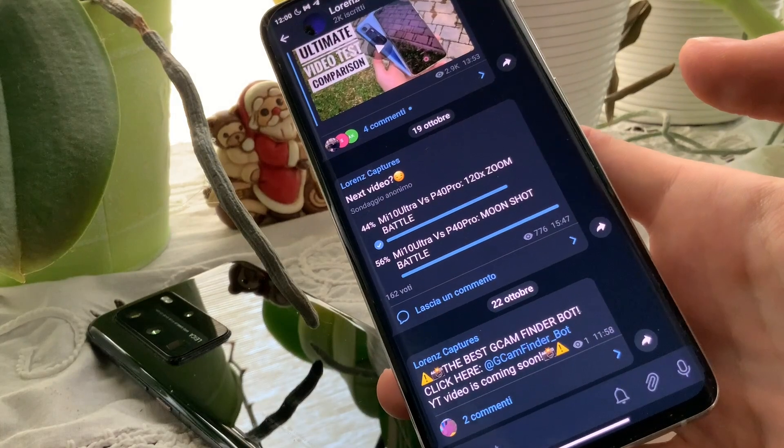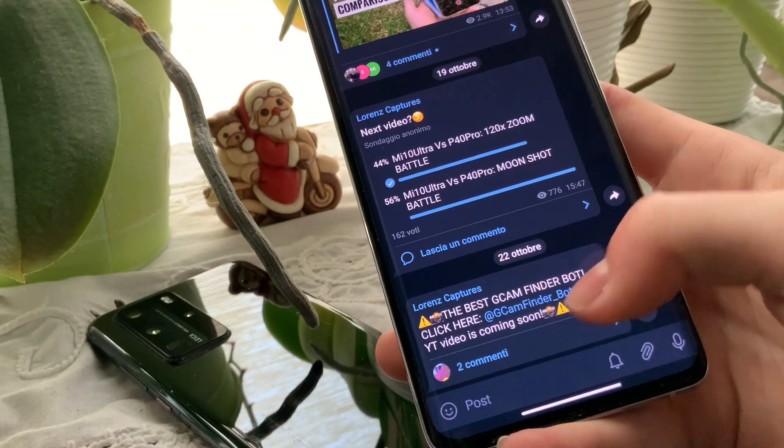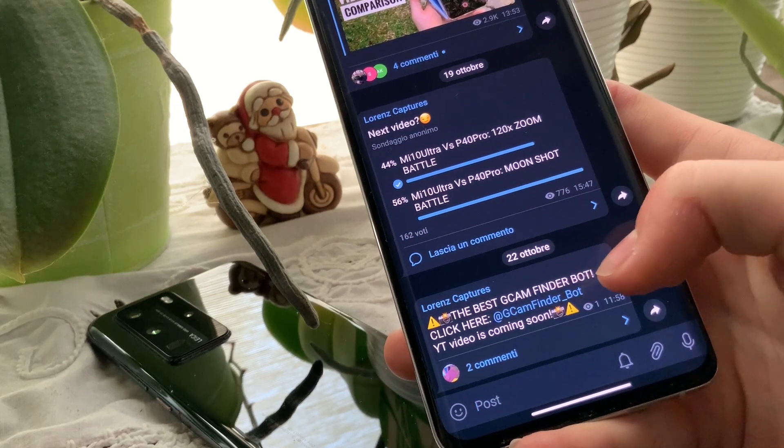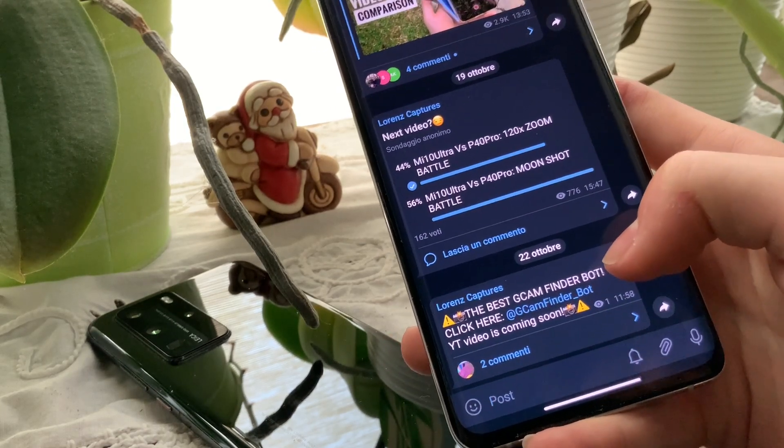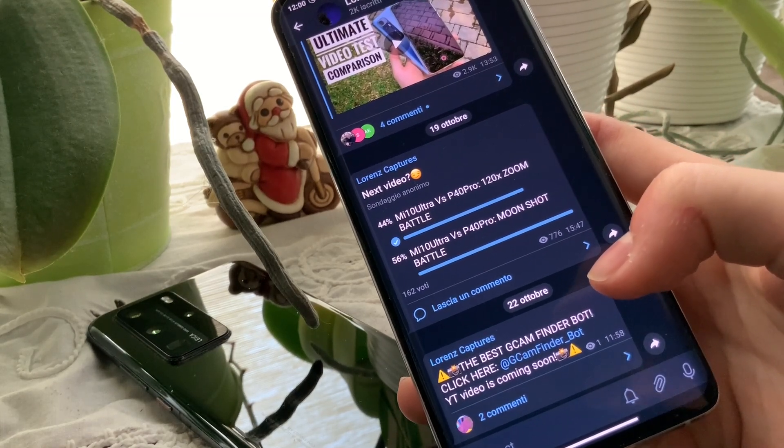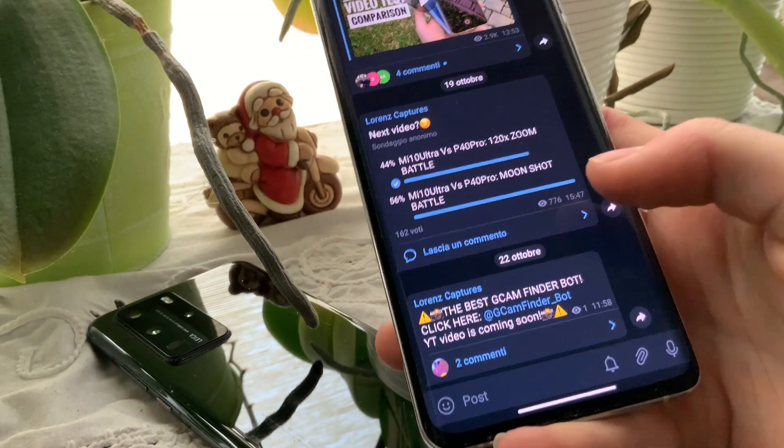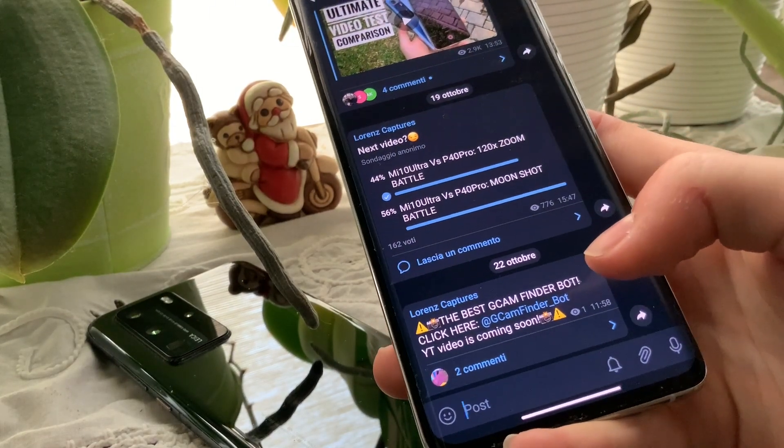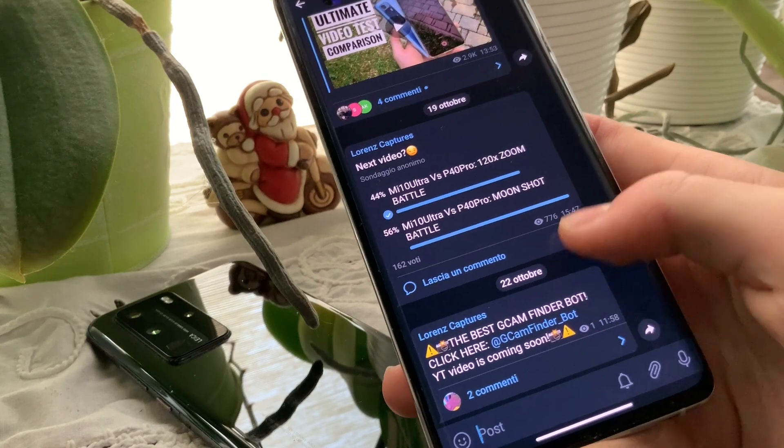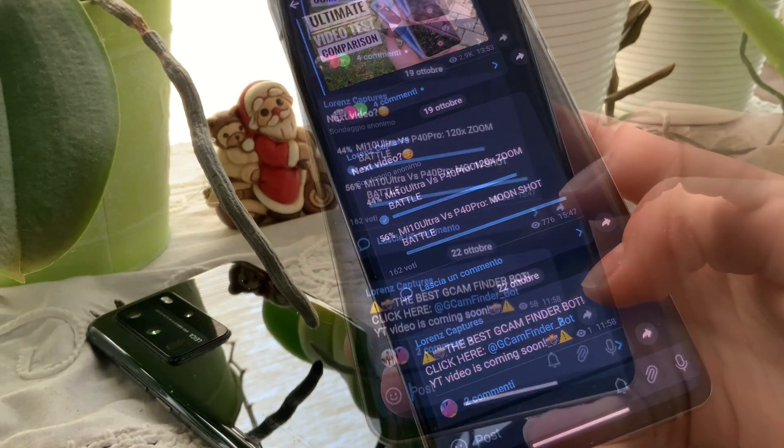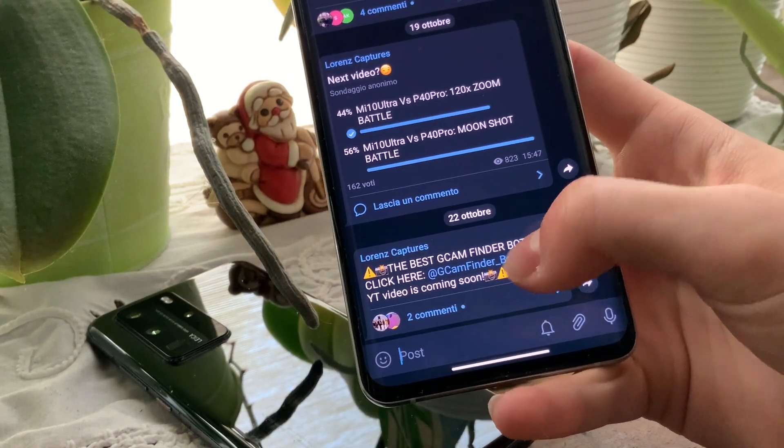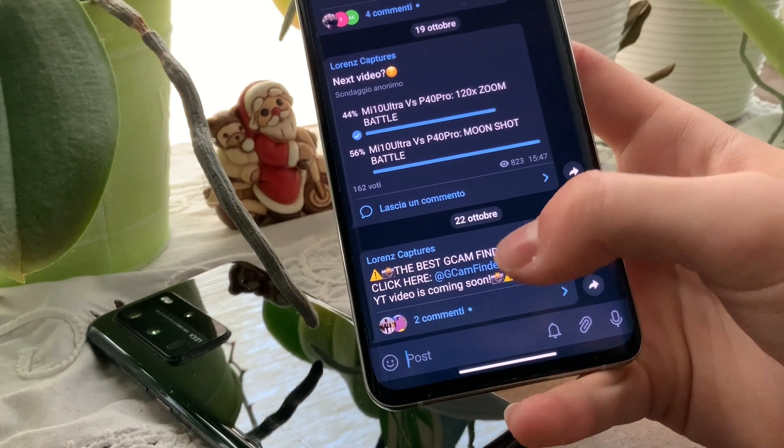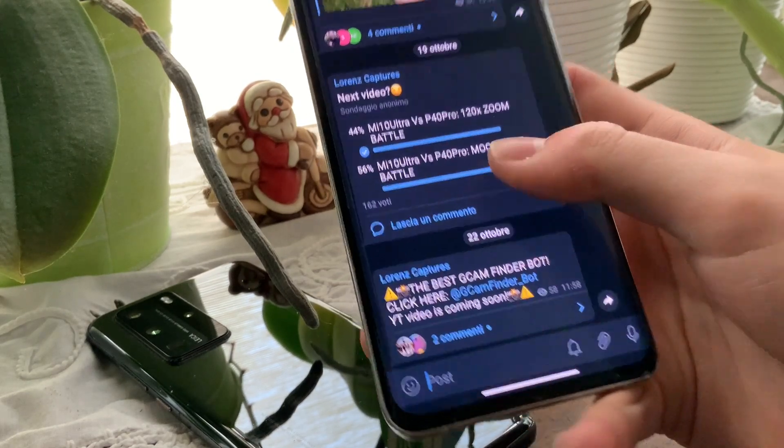As you can see here, there is a message I posted right now that is the best GCam Finder Bot. This is a bot on Telegram that lets you search and find the best GCam for your smartphone. So let's get straight into it and see how it works. First of all, you have to click here on the username of the bot, GCam Finder Bot.